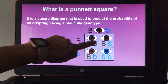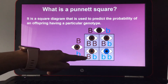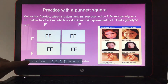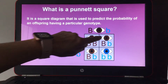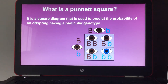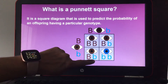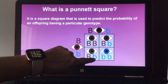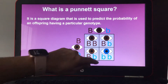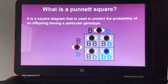Three out of four boxes have a capital B, which is dominant, so three out of four offspring would have a chance of having brown eyes — that's 75%, since each box represents 25%. If asked how many offspring would be carriers for blue eyes, you count the lowercase b in each box. All four boxes contain a lowercase b, so 75% — three out of four — would be carriers for blue eyes.